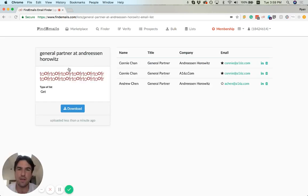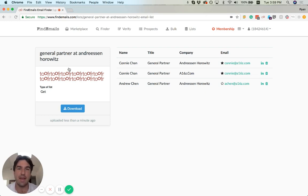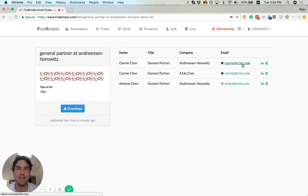So Connie Chan, sitting here twice, and Andrew Chen. And again, you can see that it resolved Andreessen Horowitz to A16Z.com, which is the correct domain for that firm.